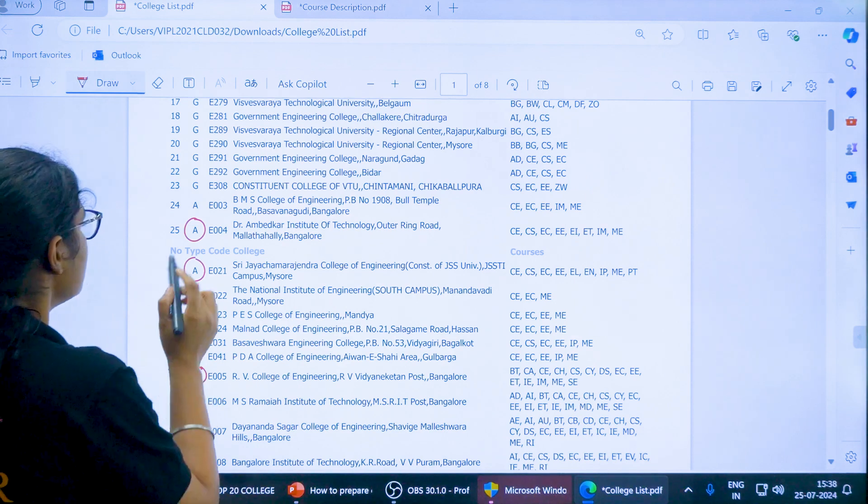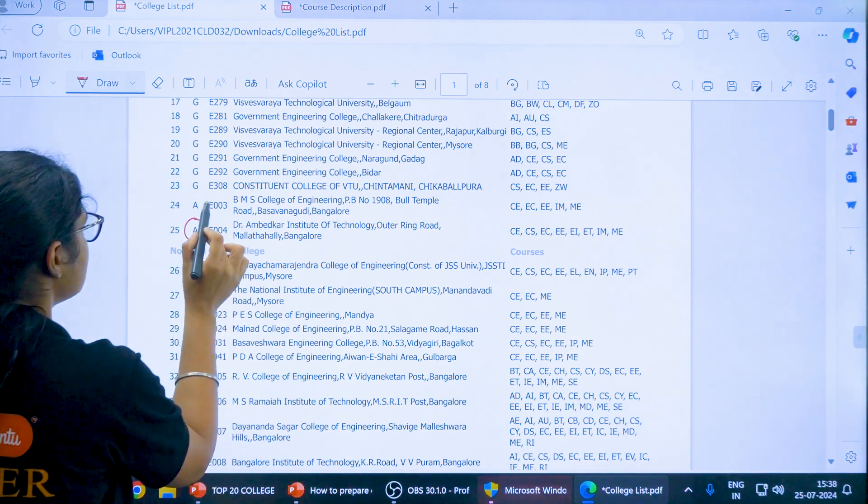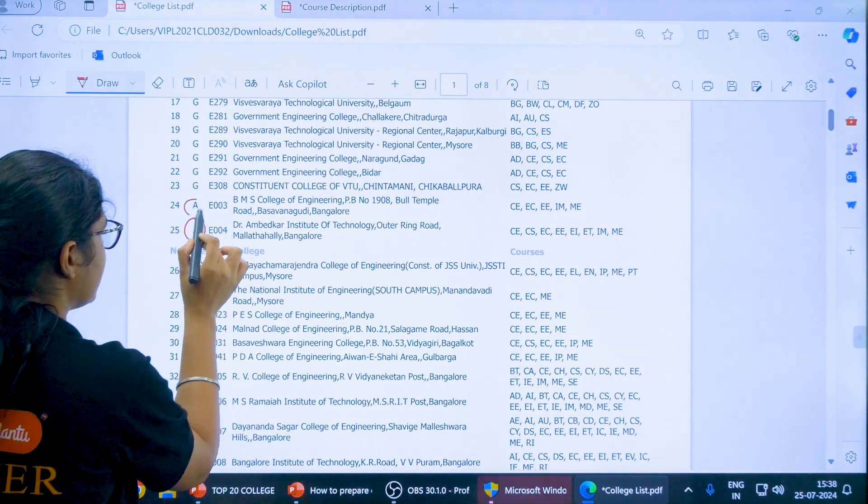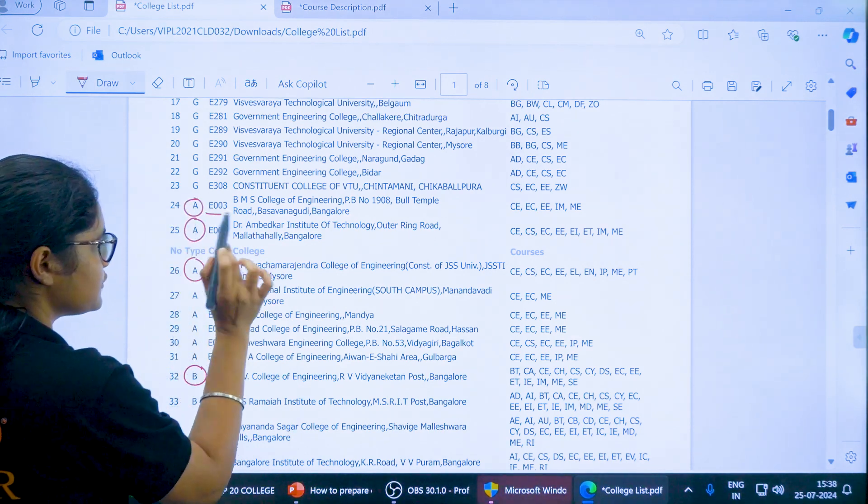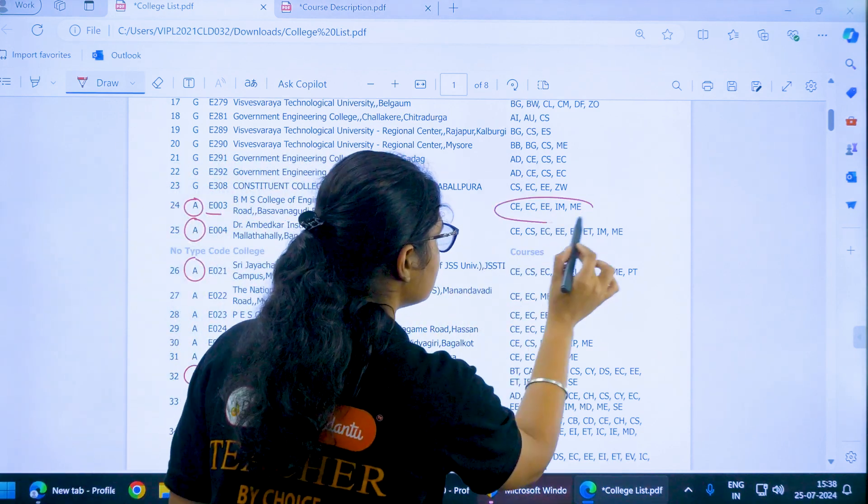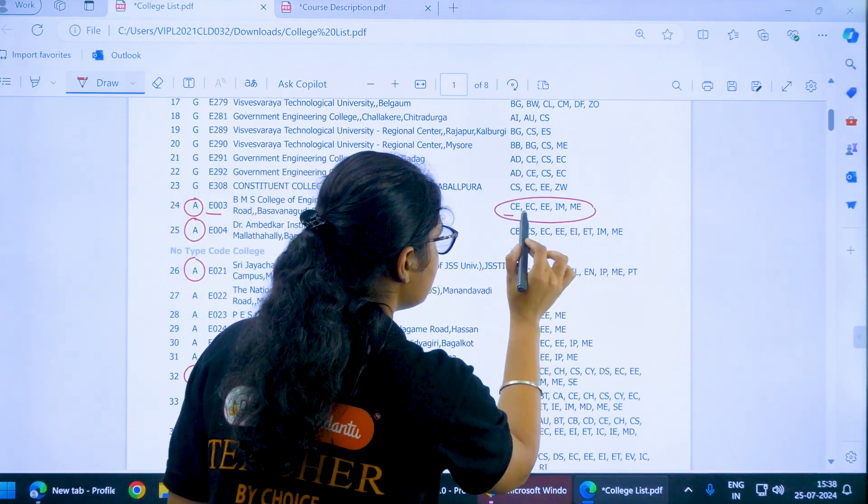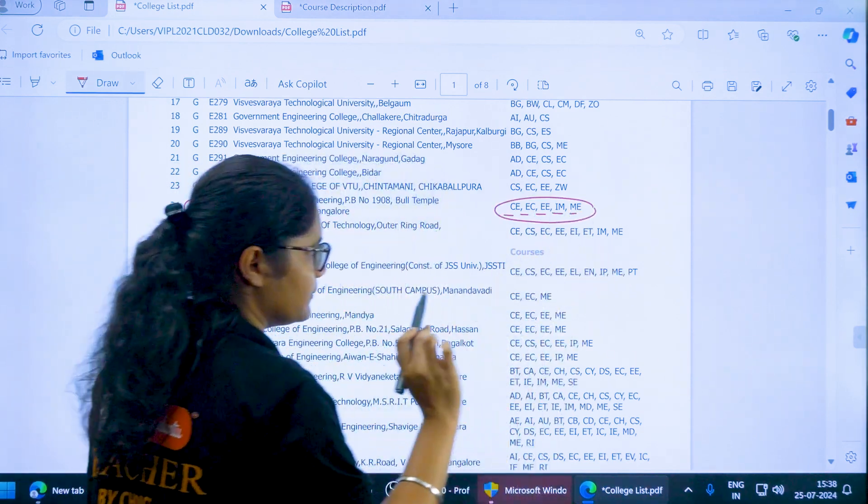Like if you see BMS College of Engineering here, it is an aided college E003 and what are the courses available here? CE, EC, EE, IM and ME.